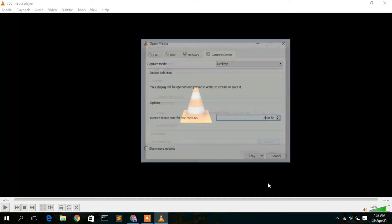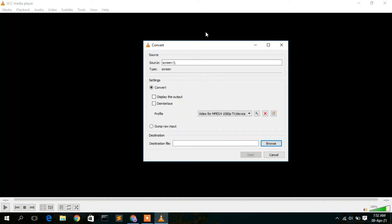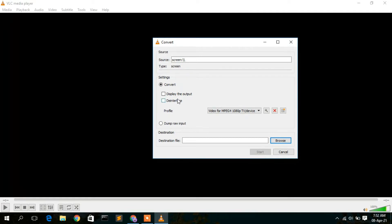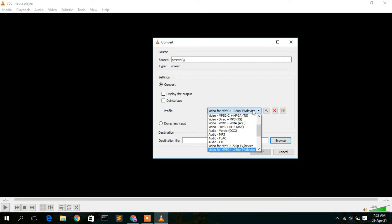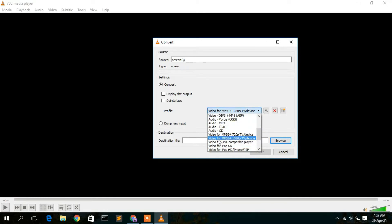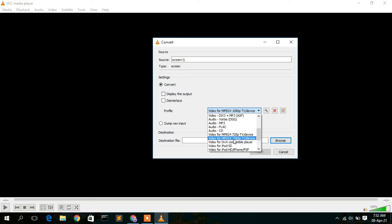Then click on the dropdown and select 'Convert.' You'll see the Convert window. Here you need to set the video format. The best format for converting is MP4, so select 'Video - MPEG-4 1080p.'